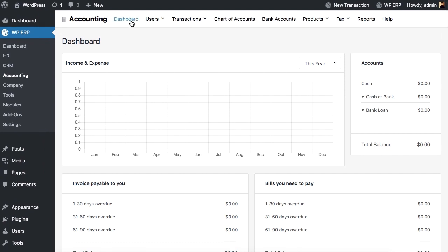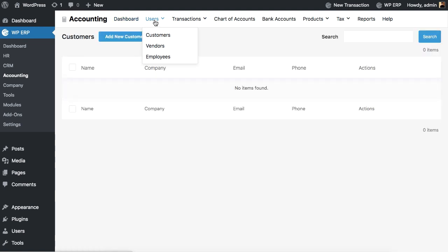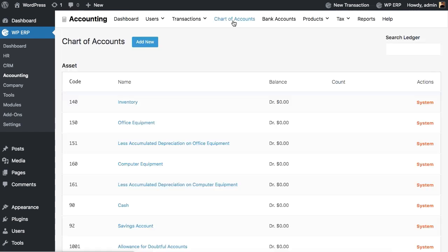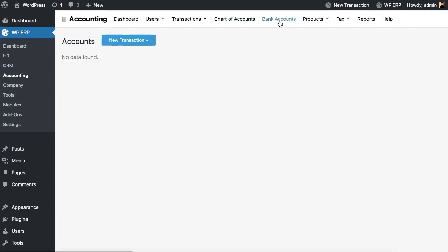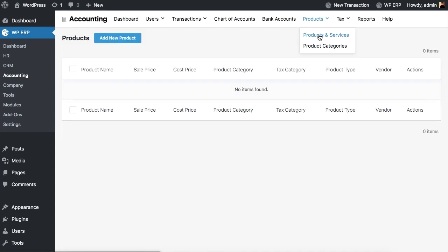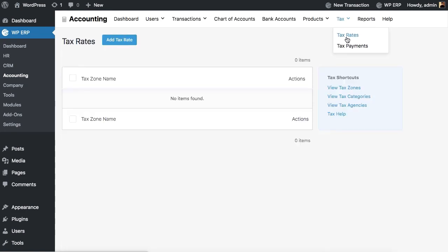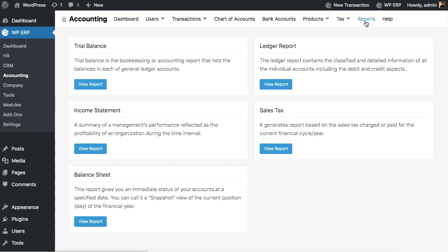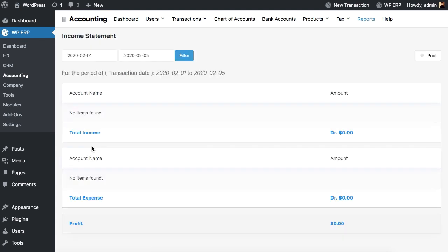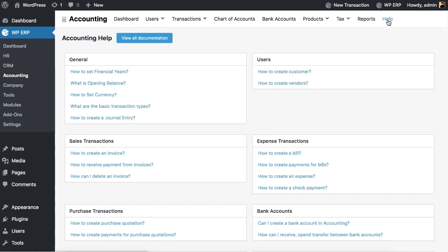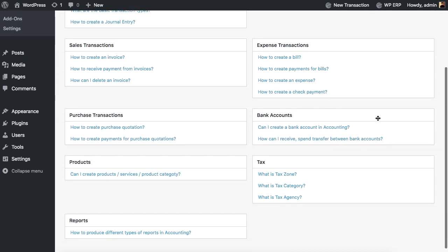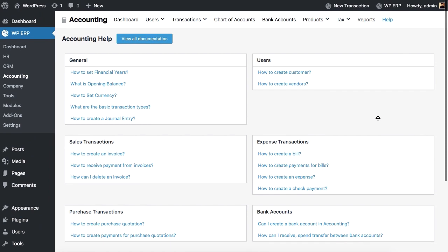Get an overview of your complete account details on the dashboard. View the list of users such as customers, vendors, or employees. Manage and organize all the accounts-related transaction in one place. Manage your chart of accounts. Maintain your bank accounts, products, and services. Make proper tax payments knowing the right rates. Generate all your relevant account reports with a single click. Get help from its detailed documentation whenever you need it.